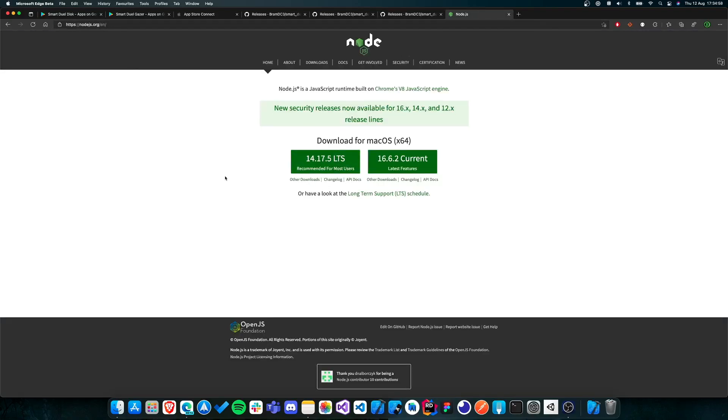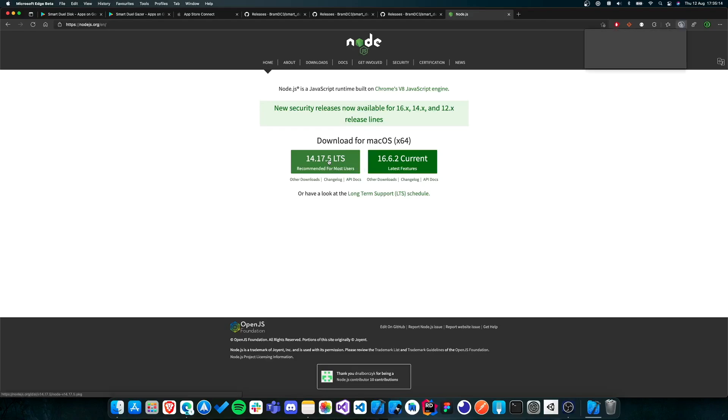But normally when you open this website, it should give you a download link for the platform that you're using. I'm on macOS right now, but it should say download for Windows if you're on Windows. And all you need to do is download the last recommended version. So you just click on recommended. It will download the file. All you need to do is just follow the wizard and install it.